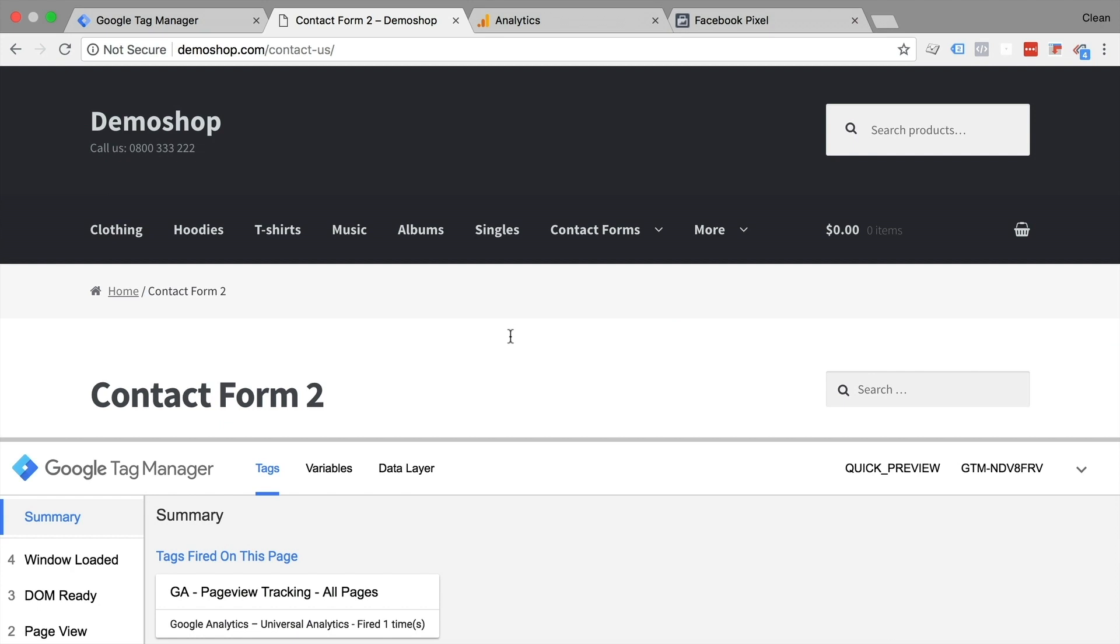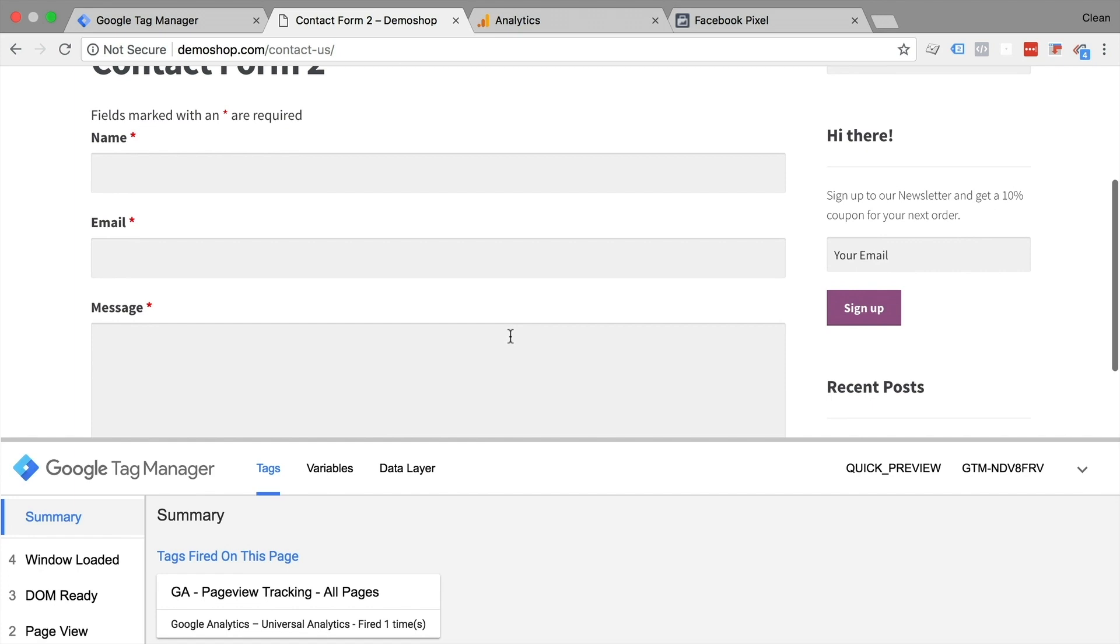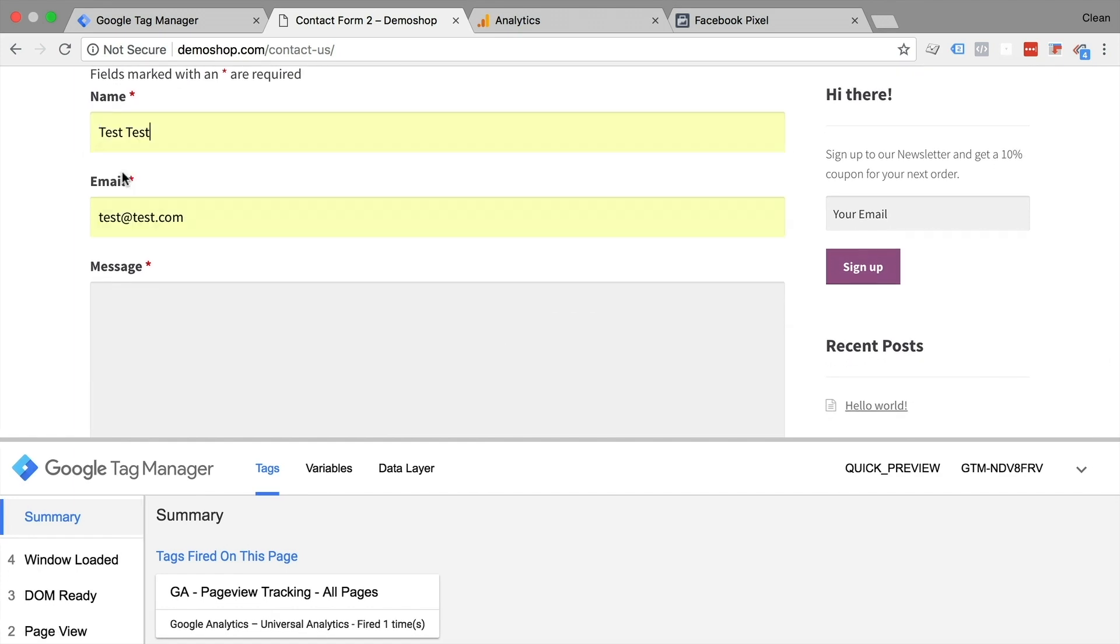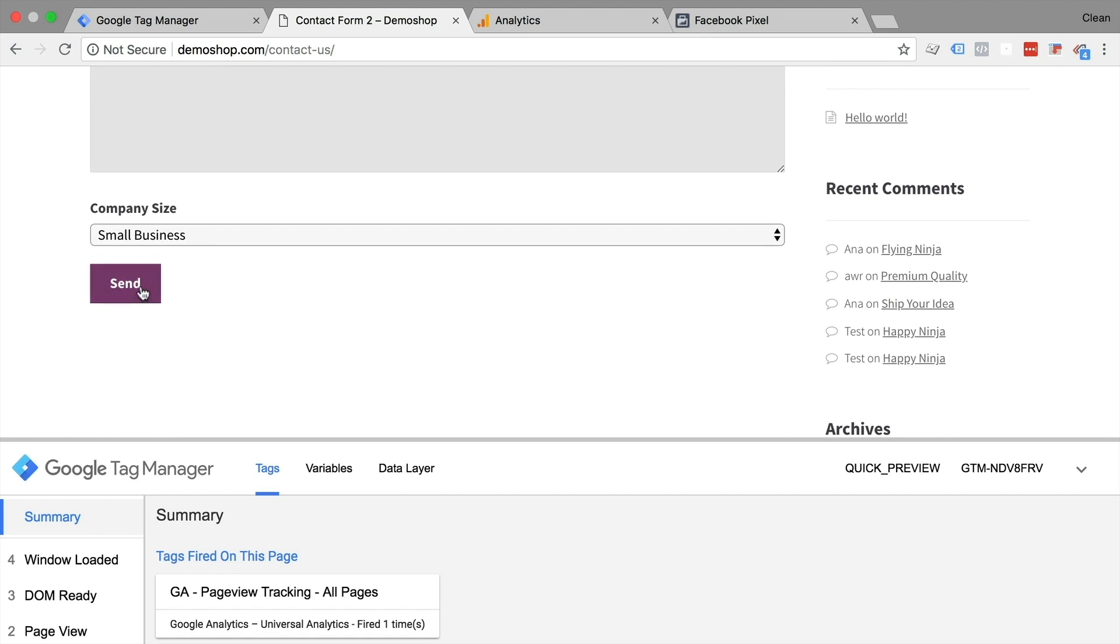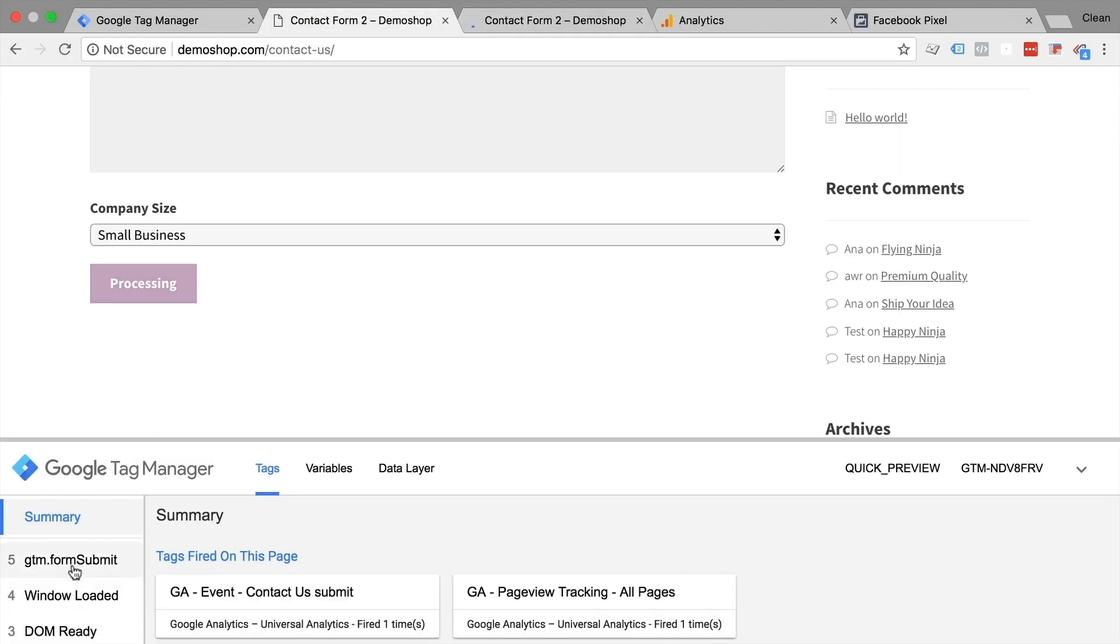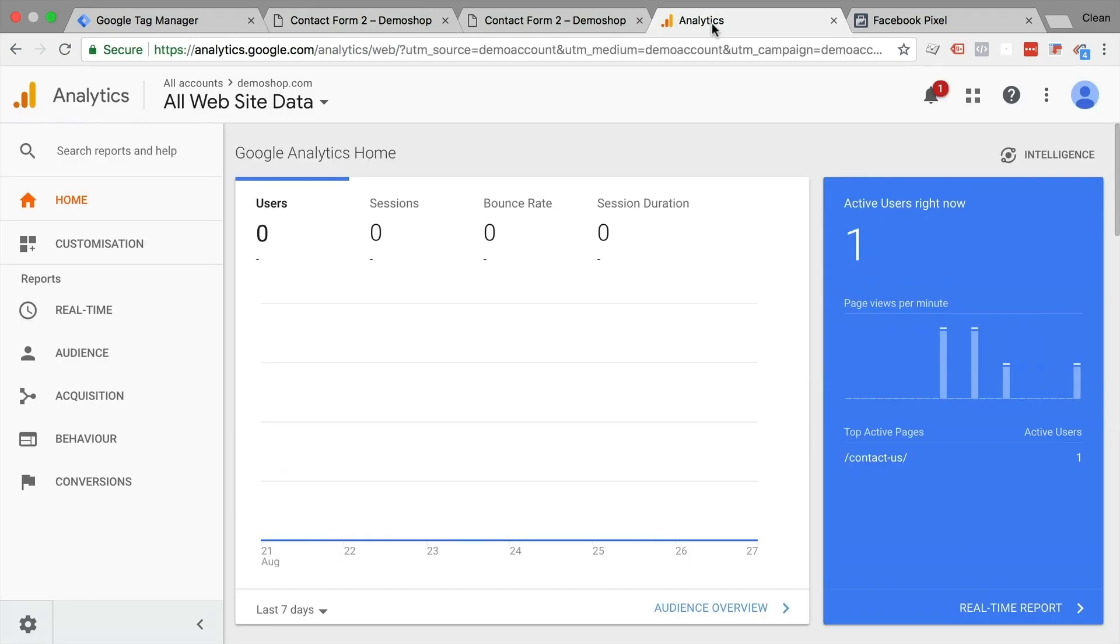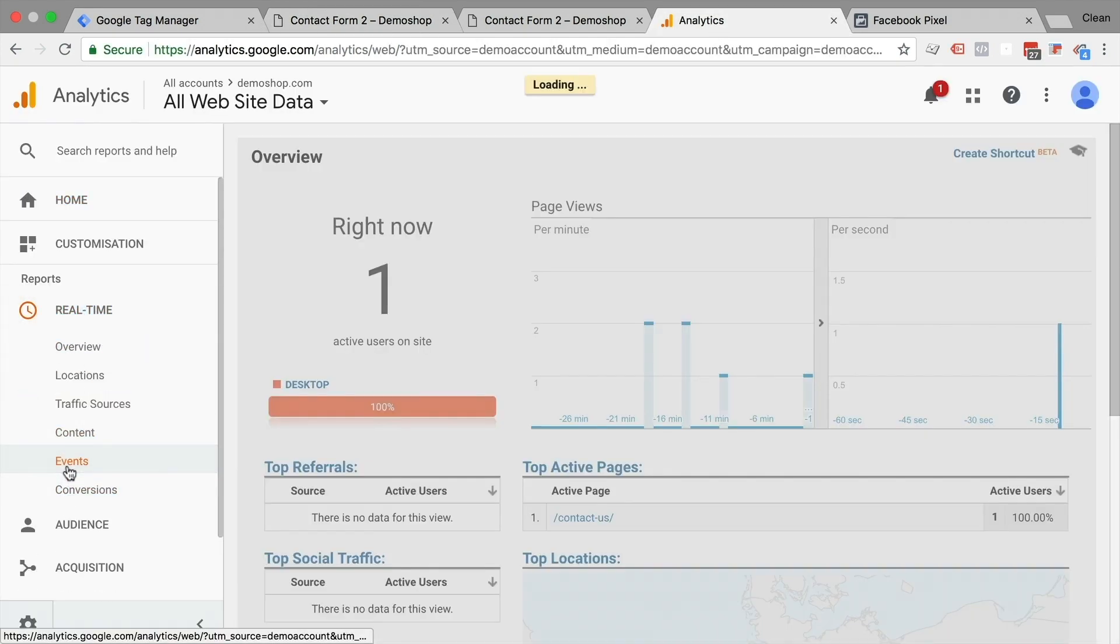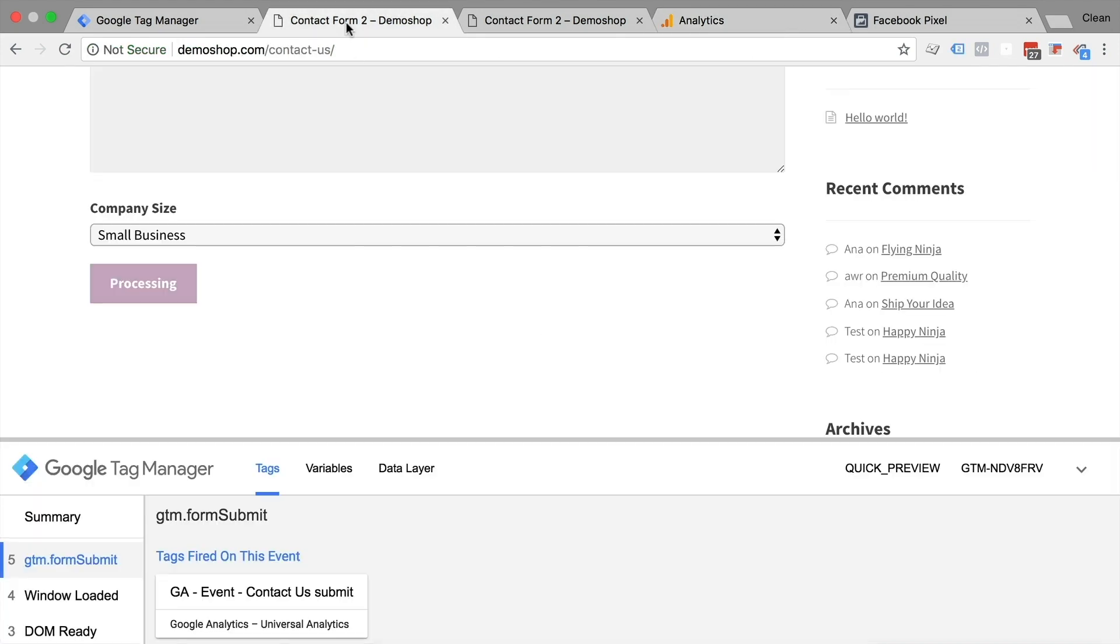So here we are back in our demo shop. And in a previous video, we have already set up our form tracking. So if I fill out this form and send this off, you'll see that a Google Analytics event is fired, it sends over an event for our contact us form submit. We can also see that in our analytics itself under the real time reporting, under events, an event was just recorded by Google Analytics. Now you need to have that set up to continue. If you don't have that yet, then please go back to our video that I'm going to have linked up down below as well.